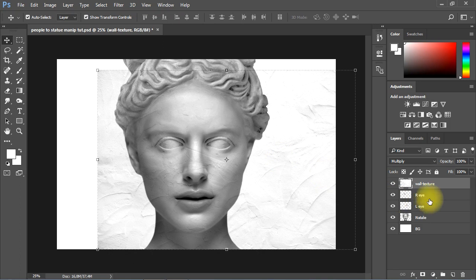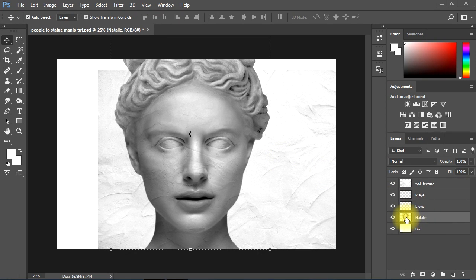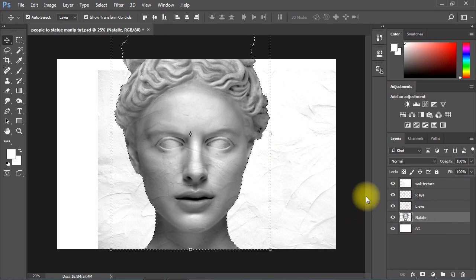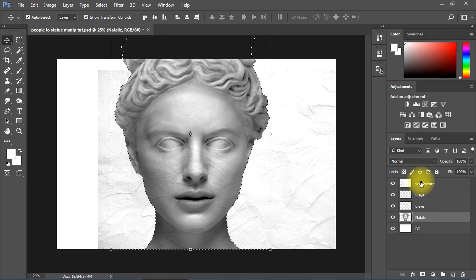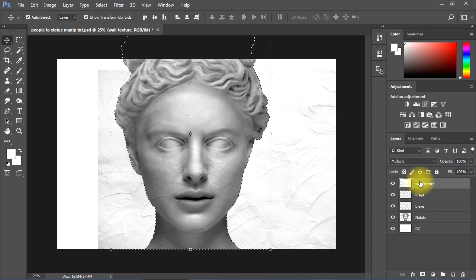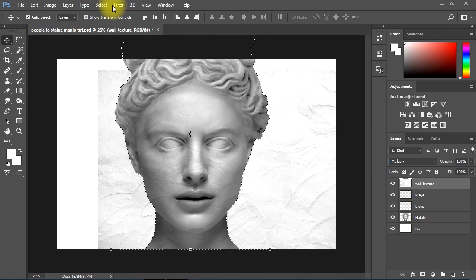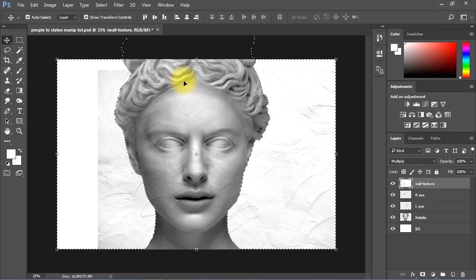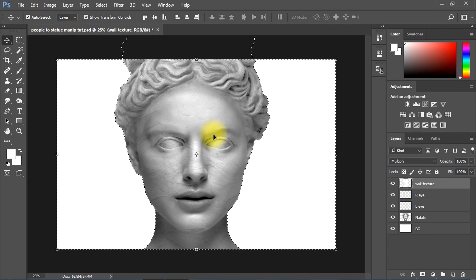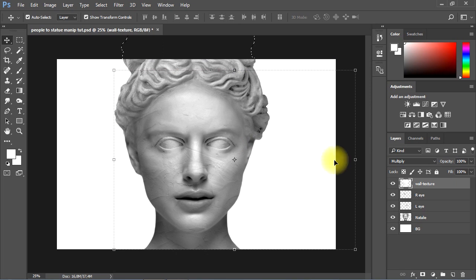Now I'll control click the thumbnail of the layer to select its content. Then I'll select back the texture, then go to Select menu and choose Inverse. Then I'll tap the delete key to remove the texture from outside the subject layer.